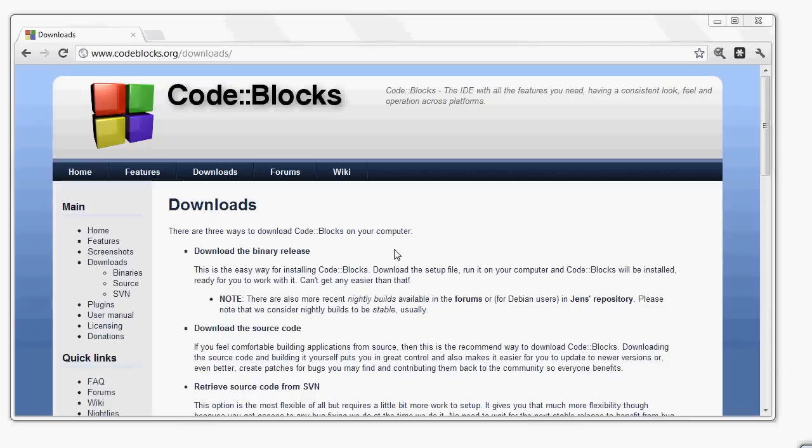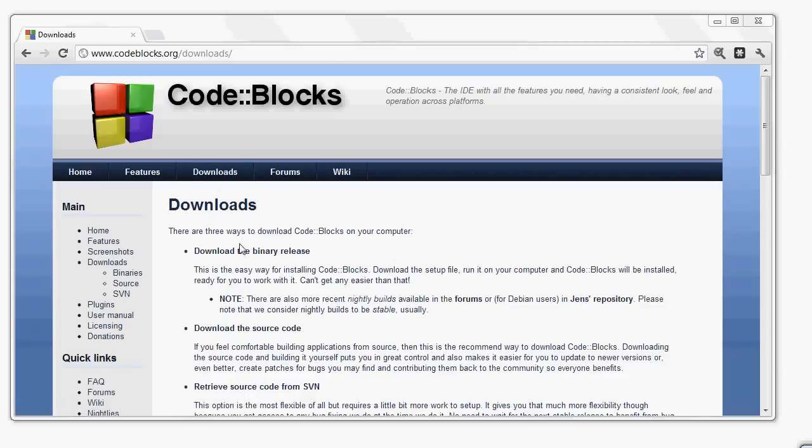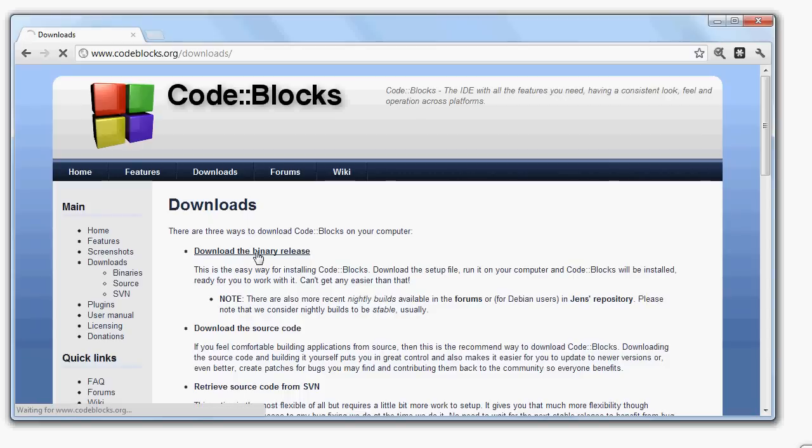First of all, we go to CodeBlocks.org and we click on the Downloads link. That takes us here. We click on Download the Binary Release.